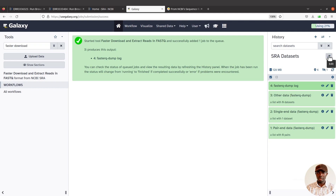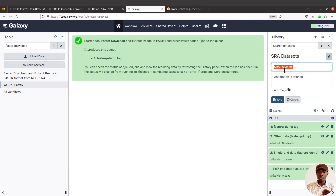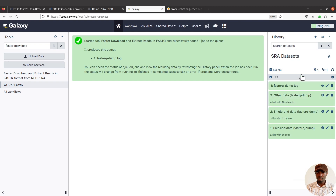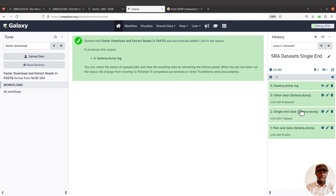I should have labeled the history as single-end. Let me rename it — I'll call it 'SRA datasets - single end'. I've renamed it. Now with the imported data you can proceed with your other analyses. This data is Oxford Nanopore long-read data, and I've also shown how to assemble Oxford Nanopore data with Flye on the Galaxy platform using this same data — check the description box for that video if you're interested.